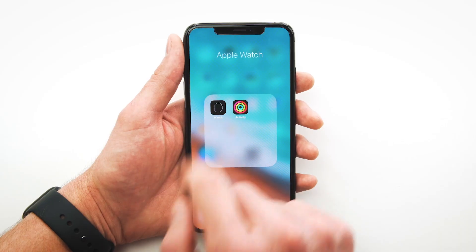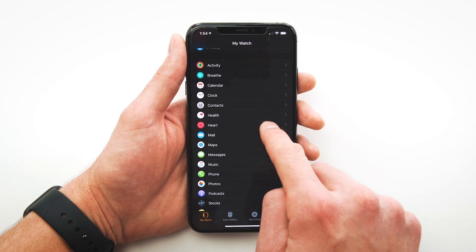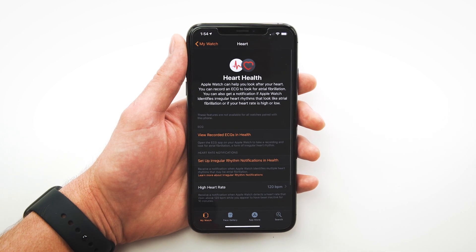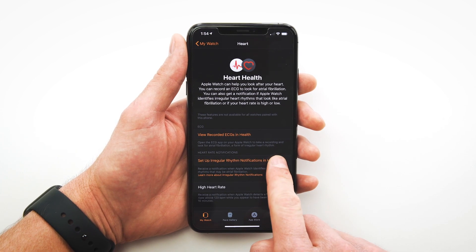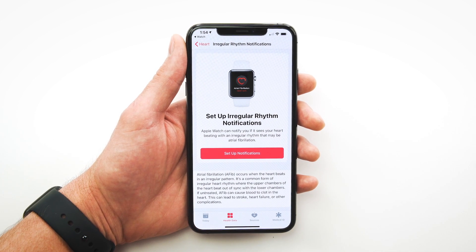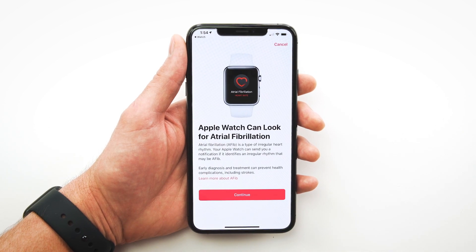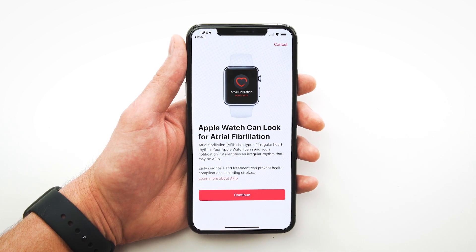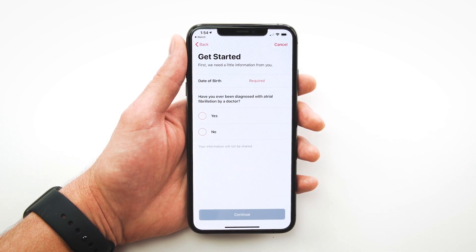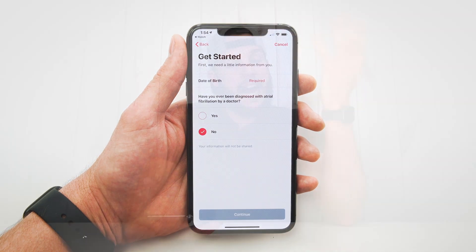I love the protective health features built into the Apple Watch. Here's how to set up those notifications: open the Watch app on your iPhone, scroll down to Heart, and you'll see 'Set up irregular rhythm notifications in Health.' Click that and you'll be brought to the Health app where you get additional information about how heart health alerts work.